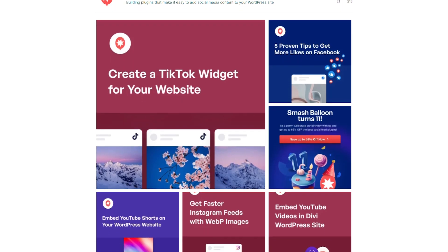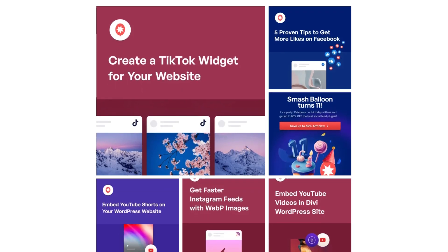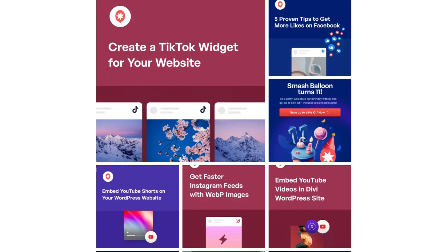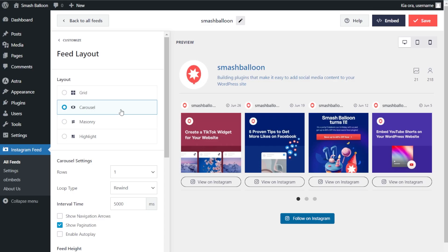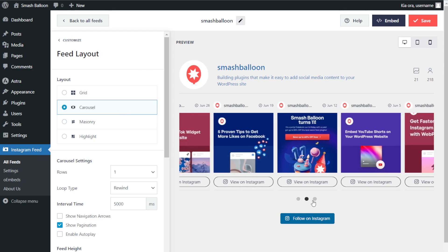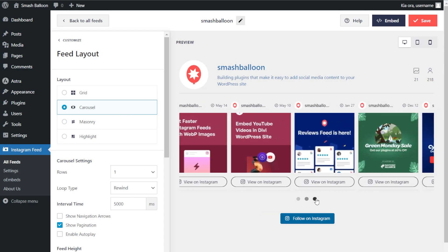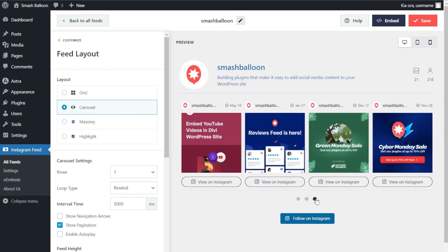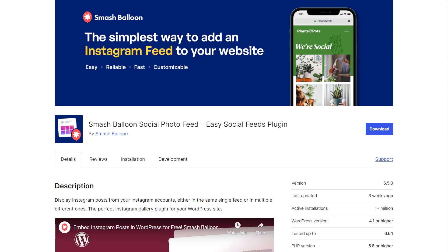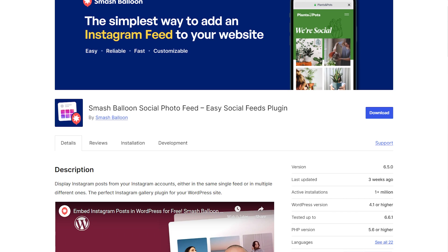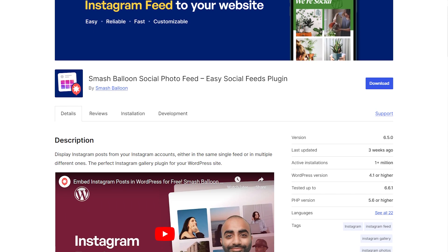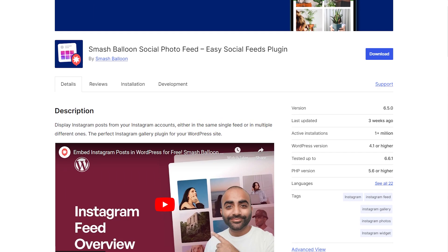In this video I'm going to show you the easiest way to create an Instagram feed like this on your WordPress website. The SmashBalloon Instagram Feed Pro plugin allows us to do just that in a few easy steps with no coding needed. I'll be demonstrating using the pro version of the plugin, but you can check out the free version with less features through the WordPress repository.